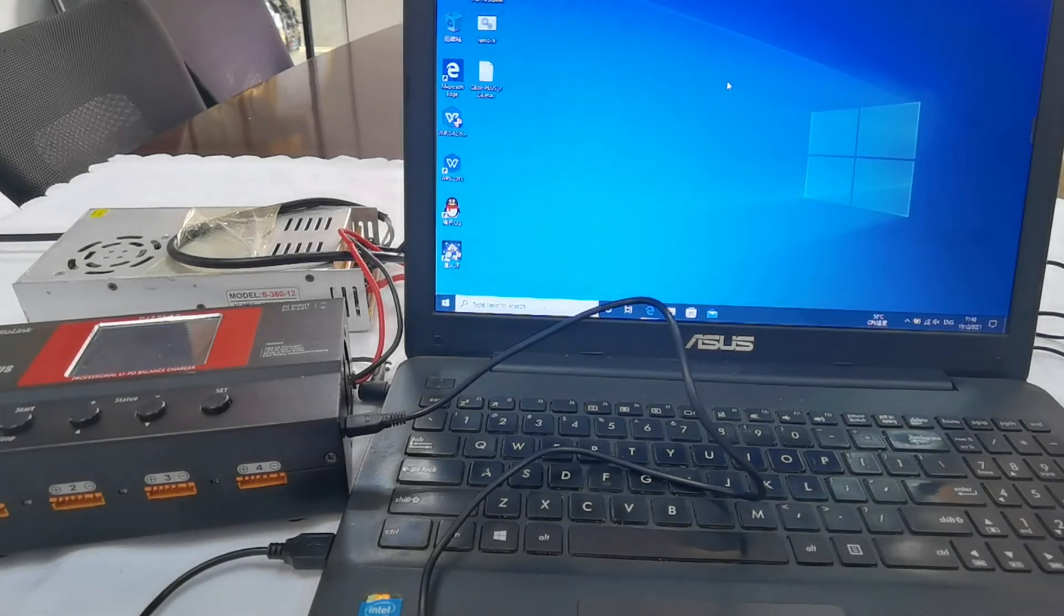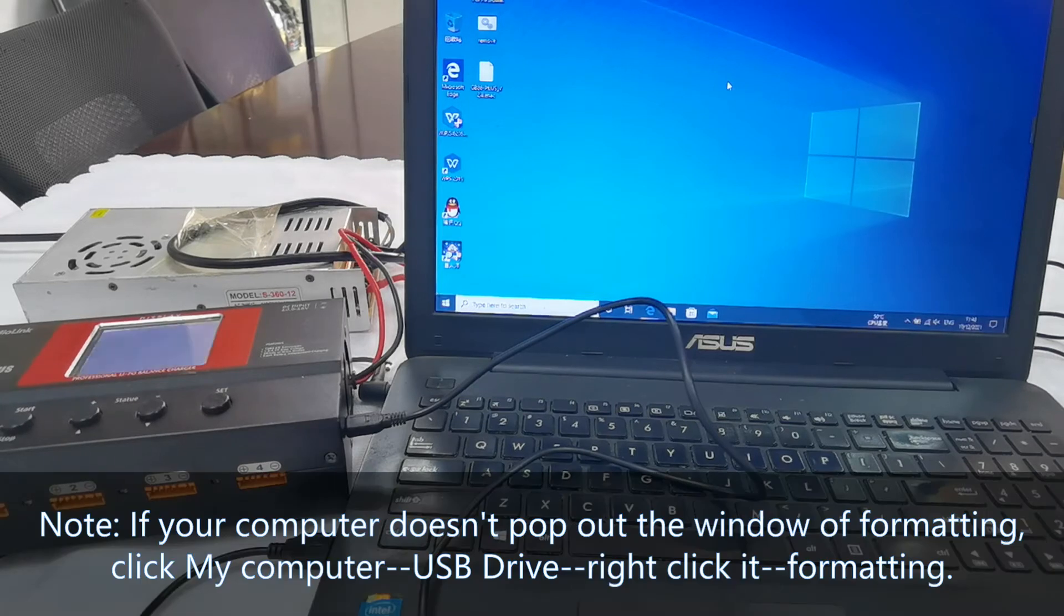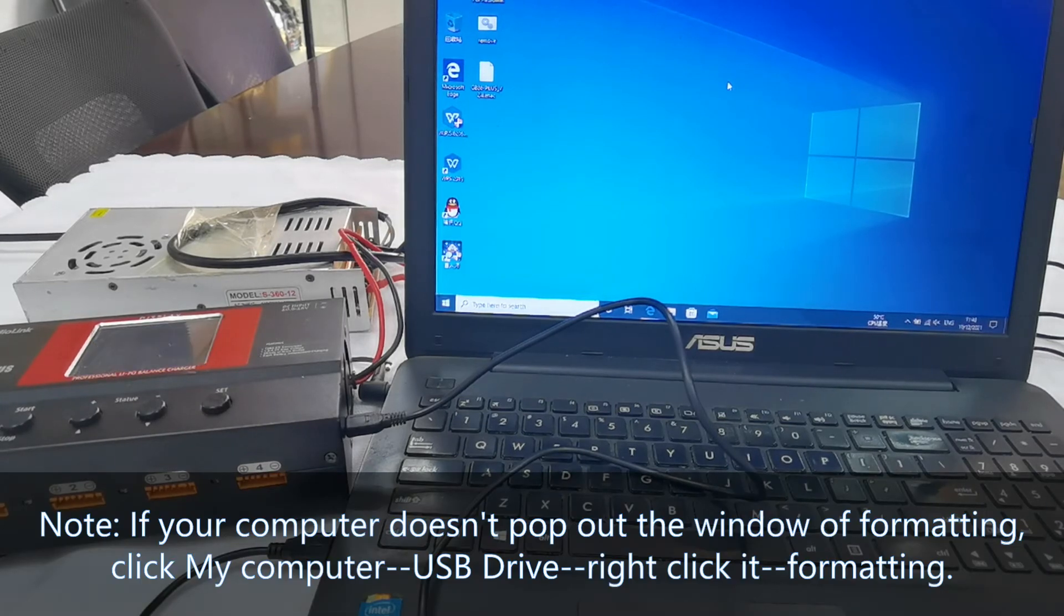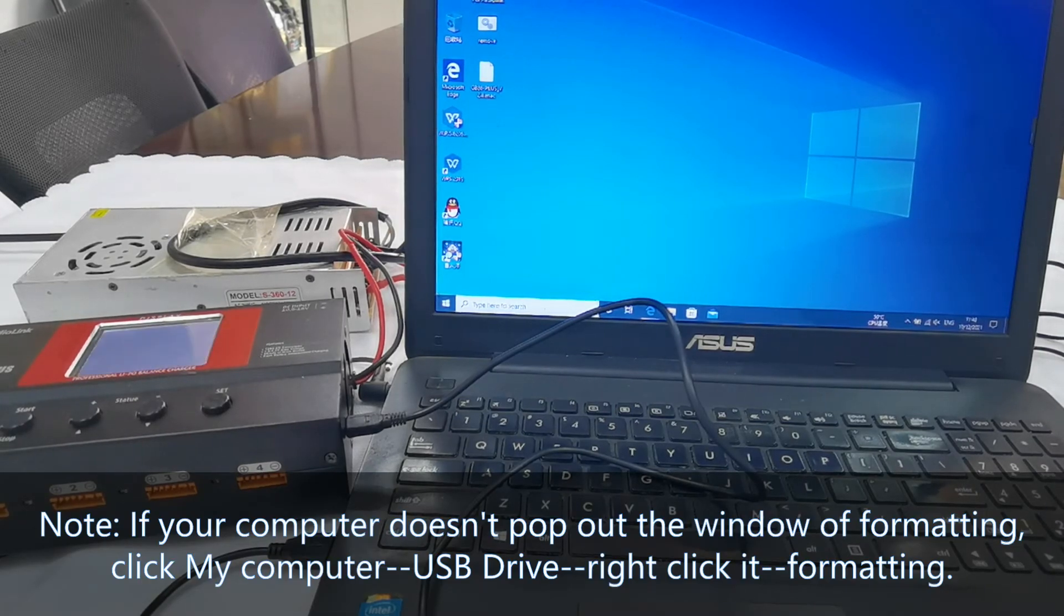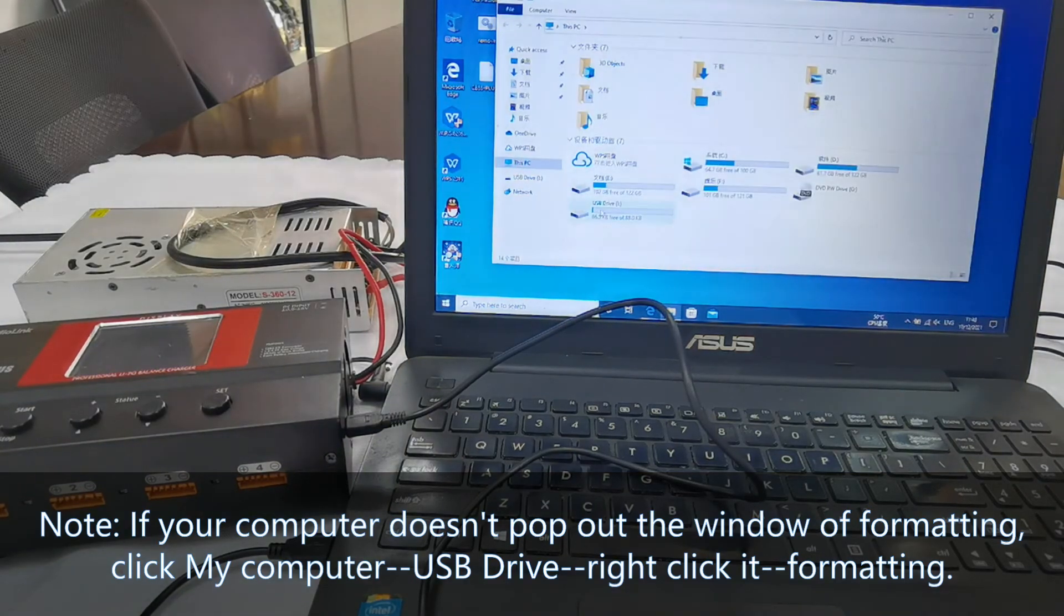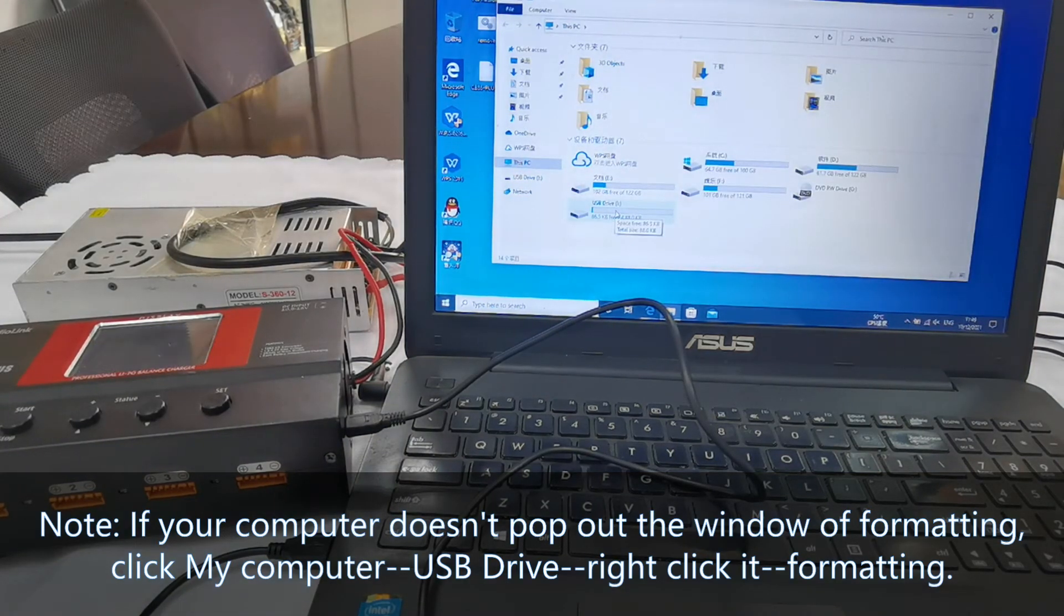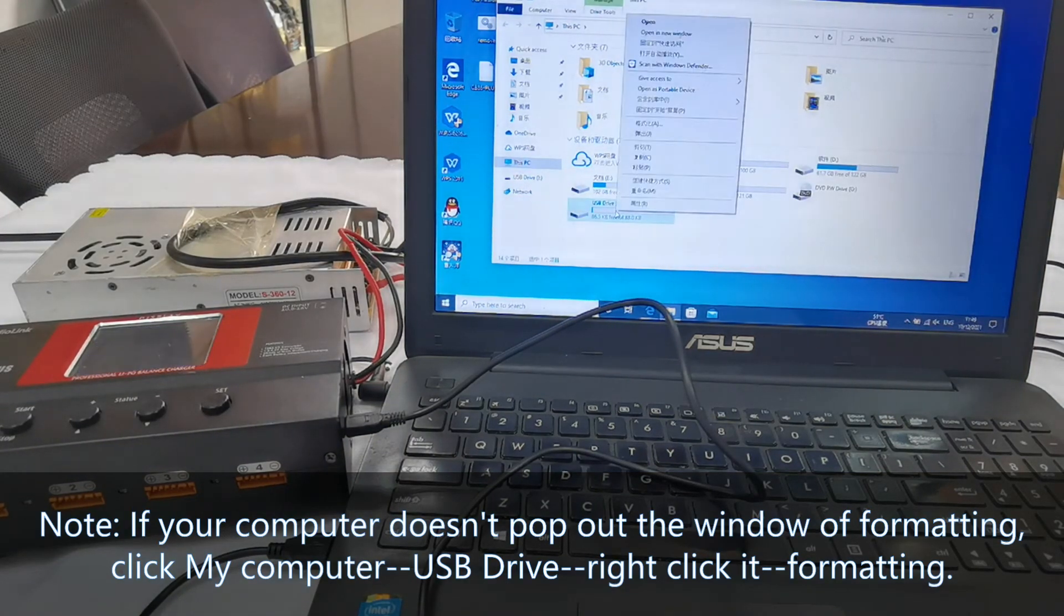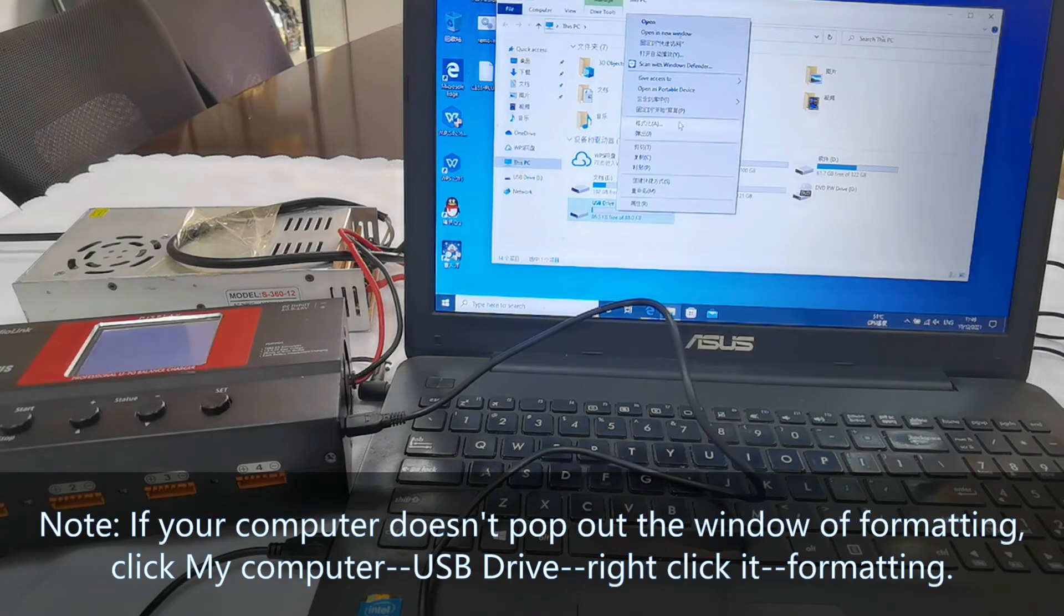Pay attention. If your computer doesn't pop out the window of formatting, go to My Computer, find the USB Drive, right-click it, and format it.